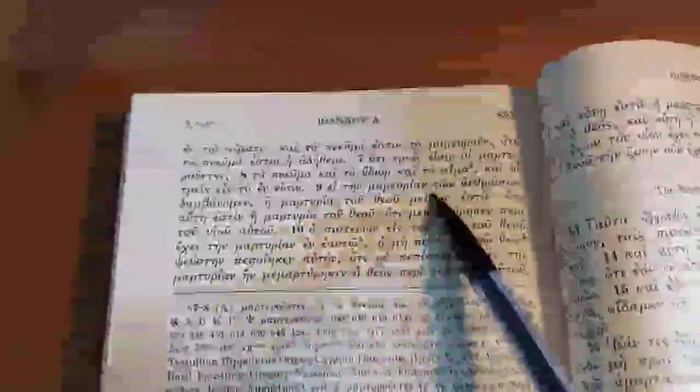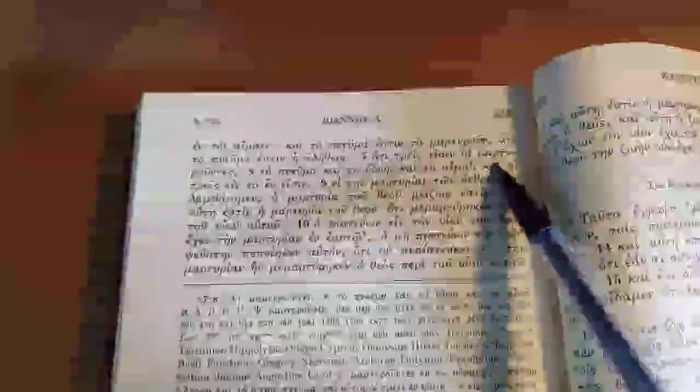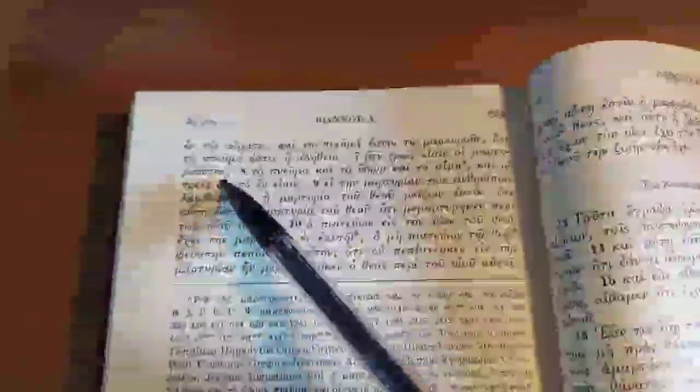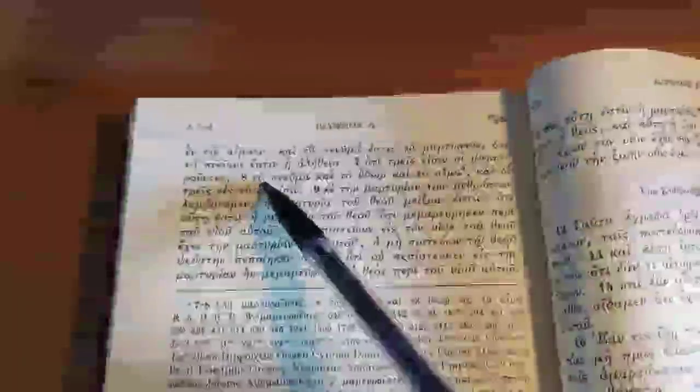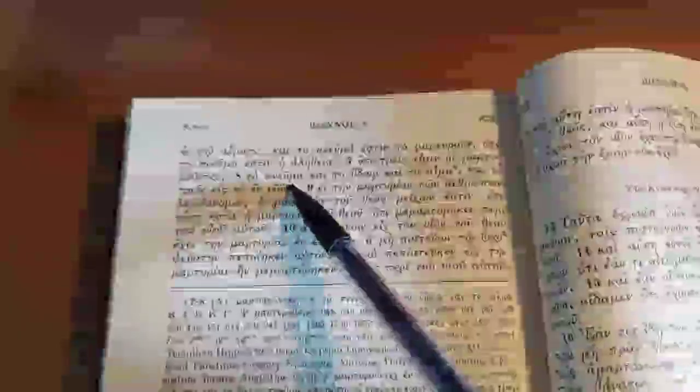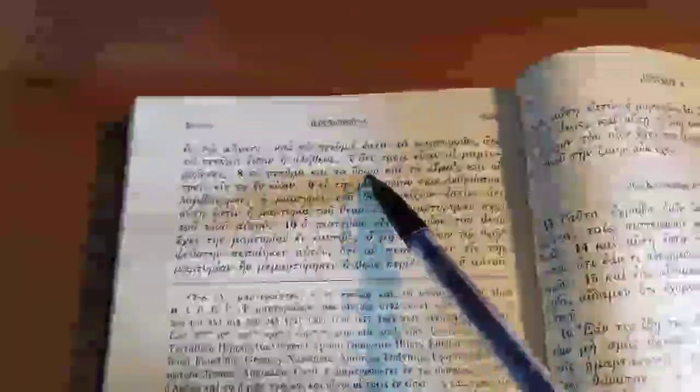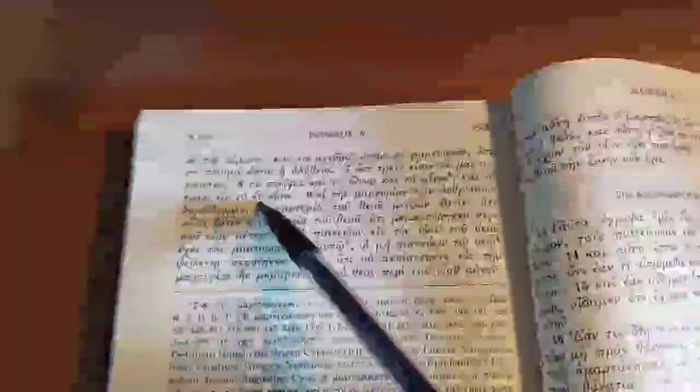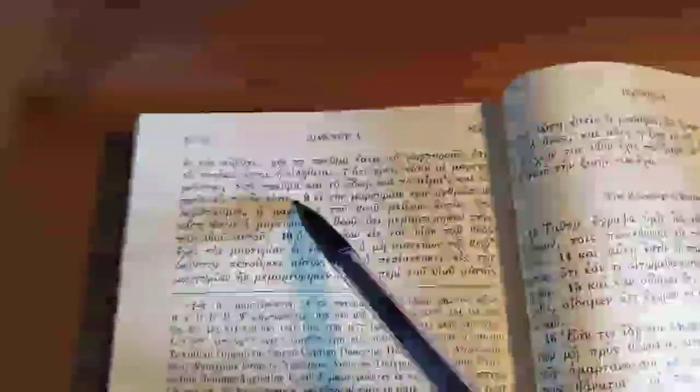And a Modern Greek text, the UBS 3rd edition. There are three that bear witness, the Spirit, and the Water, and the Blood. And these three are one.